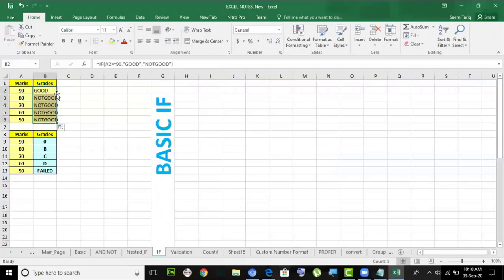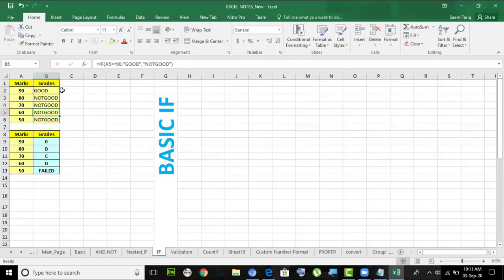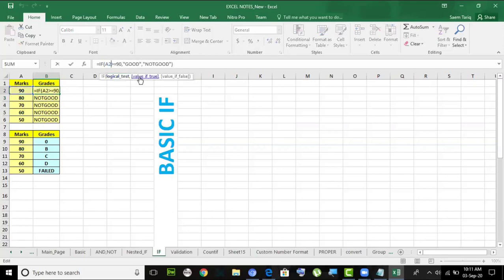I get 'good' in the result, and when I replicate the formula down, A2 changes to A3, A4, A5 — this is called relative reference, where cells increase by themselves. My condition changes in every cell as I go down — a very good property of Excel. Whenever you display a true or false value, it can be a value, a multiplication, or a user-defined word in double quotes. In double quotes you can write anything.